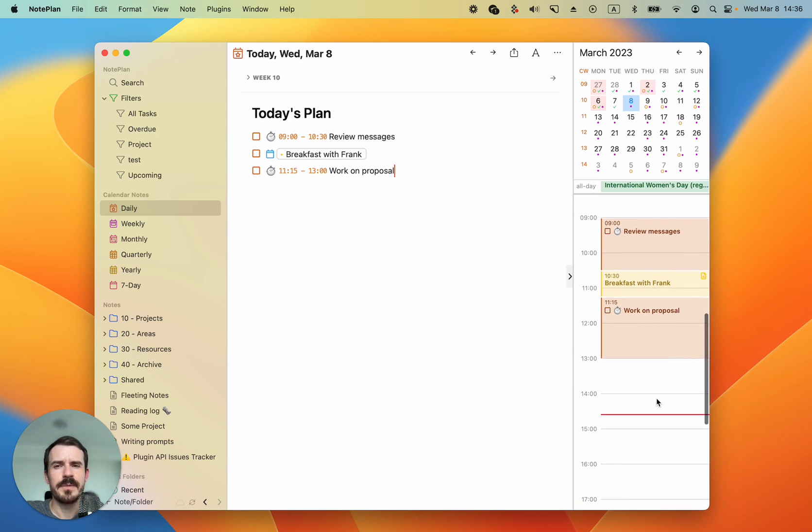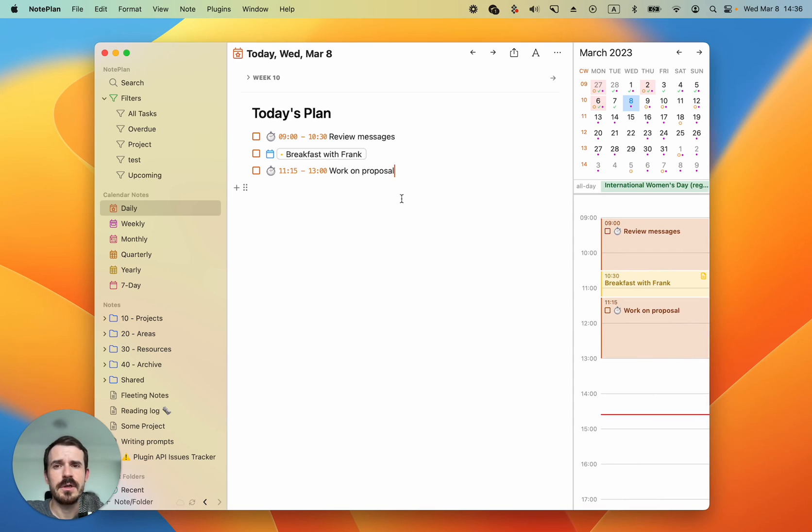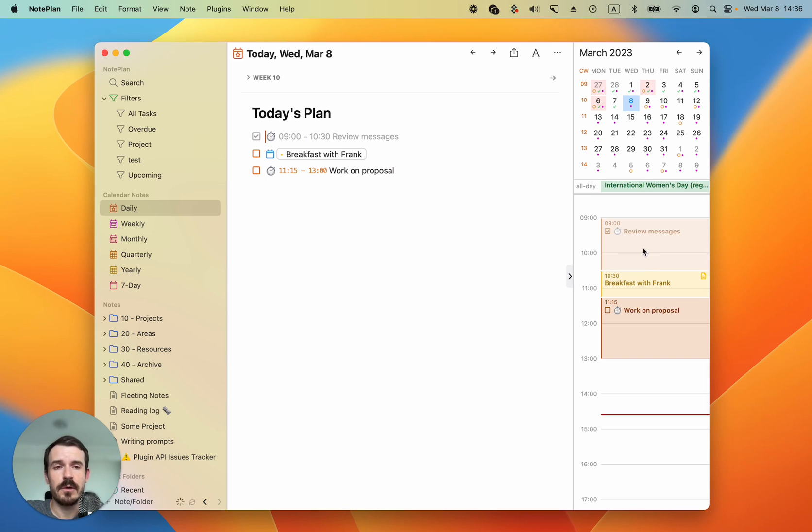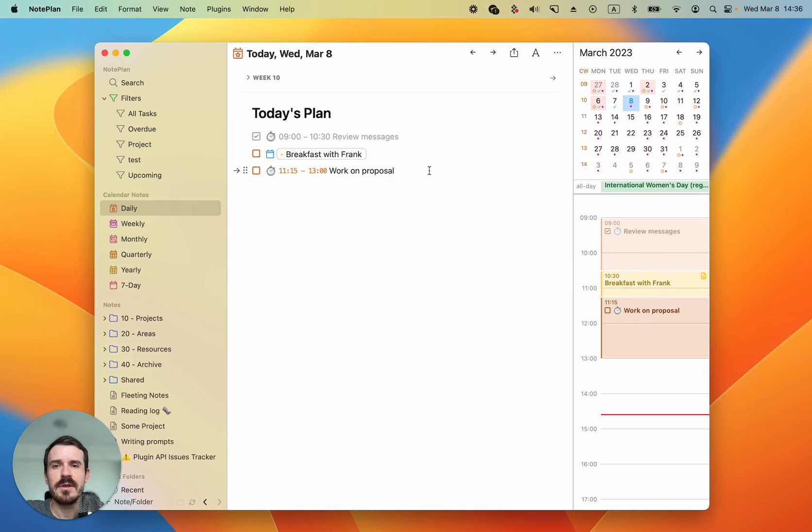For example after breakfast let's work on proposal. Let's drag this after the breakfast and give some end time. Now when we check off during the day, for example imagine it's 10:30 we finished reviewing our messages, then we can check this off and then you can see it displays with a lower opacity.